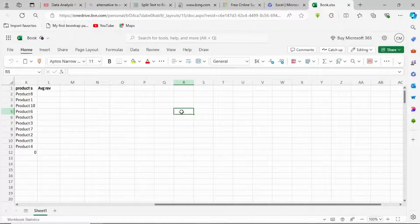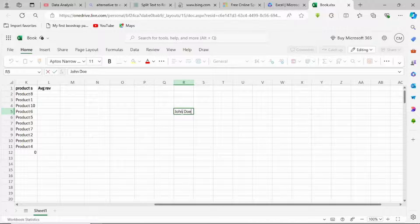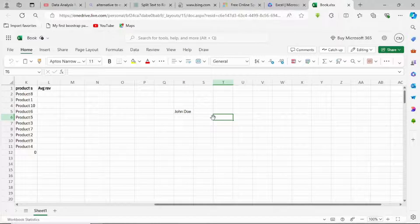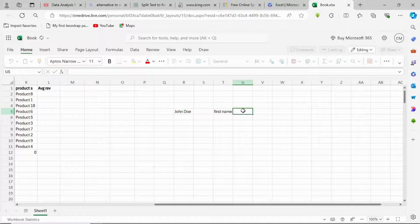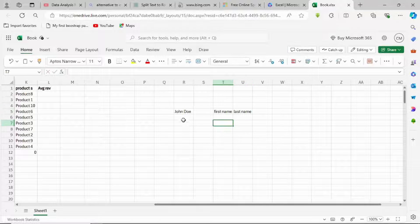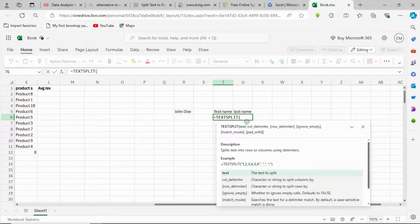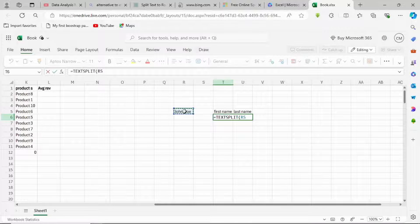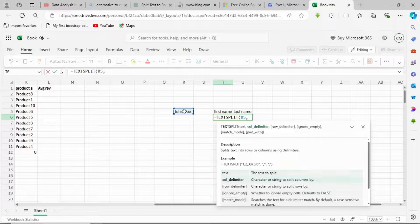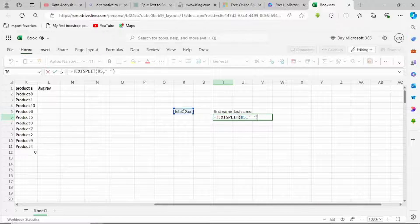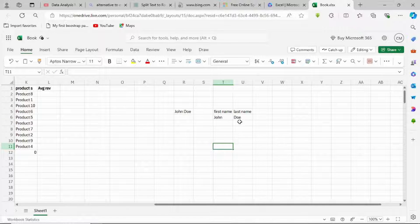Now, let me show you one of them. For example, if you have something like 'John Doe' and you want to use the split function — you want to split these two names into two different cells, maybe the first name here and the last name here. To split this text, we use a formula: equal to TEXTSPLIT. We click on the formula, choose the text we want to split, put a comma, put a space — the delimiter is a space — then close the bracket and hit enter. Automatically, it's going to split the text for us.